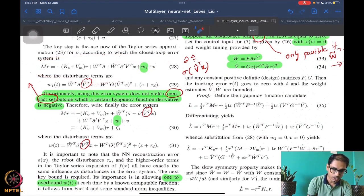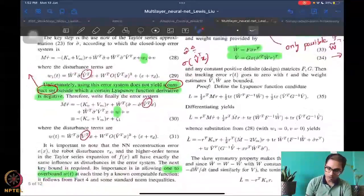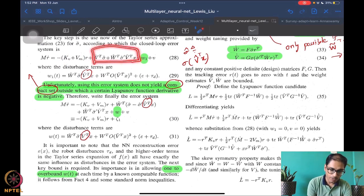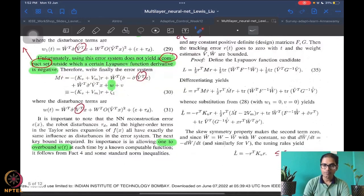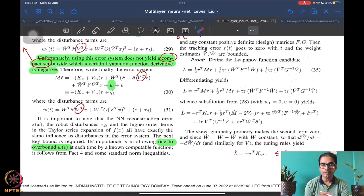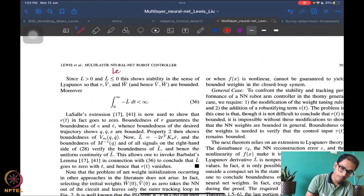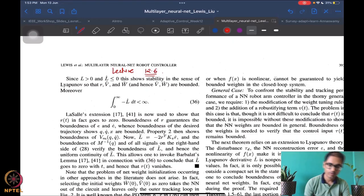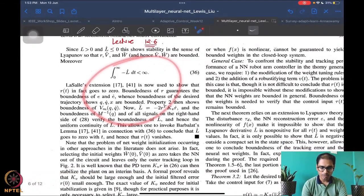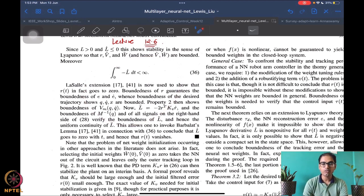We also saw how the Lyapunov analysis goes. Because of this ideal circumstance where w1 is zero, this q-symmetry term goes to zero, the next term contributes a nice negative term, and these two terms are cancelled using the update law. The Lyapunov candidate function L has a negative semi-definite derivative, and then you can use LaSalle's invariance or Barbalat's lemma with signal chasing to prove r goes to zero. Once r goes to zero, you know that the tracking error and its derivative also go to zero.